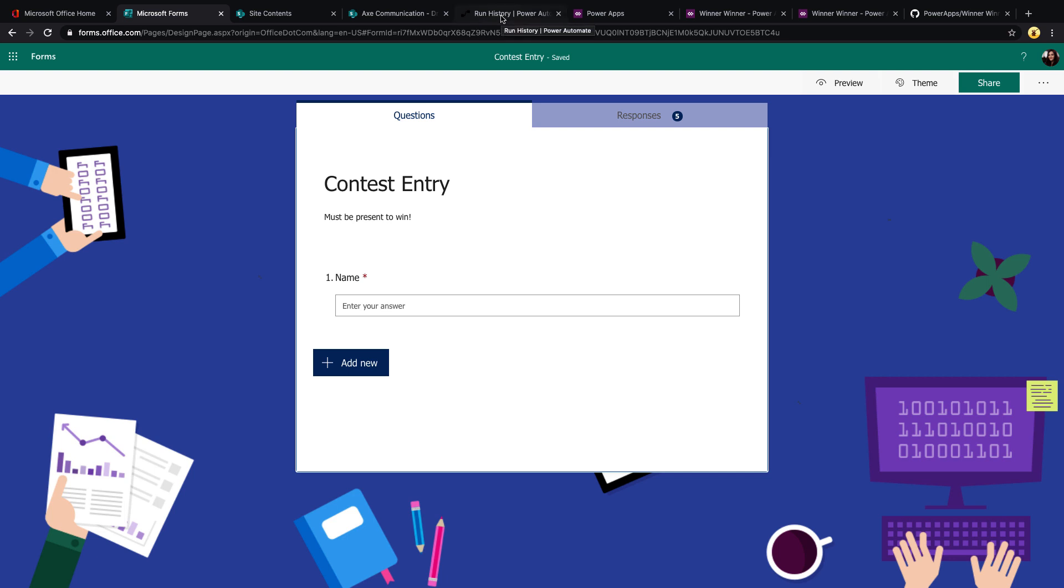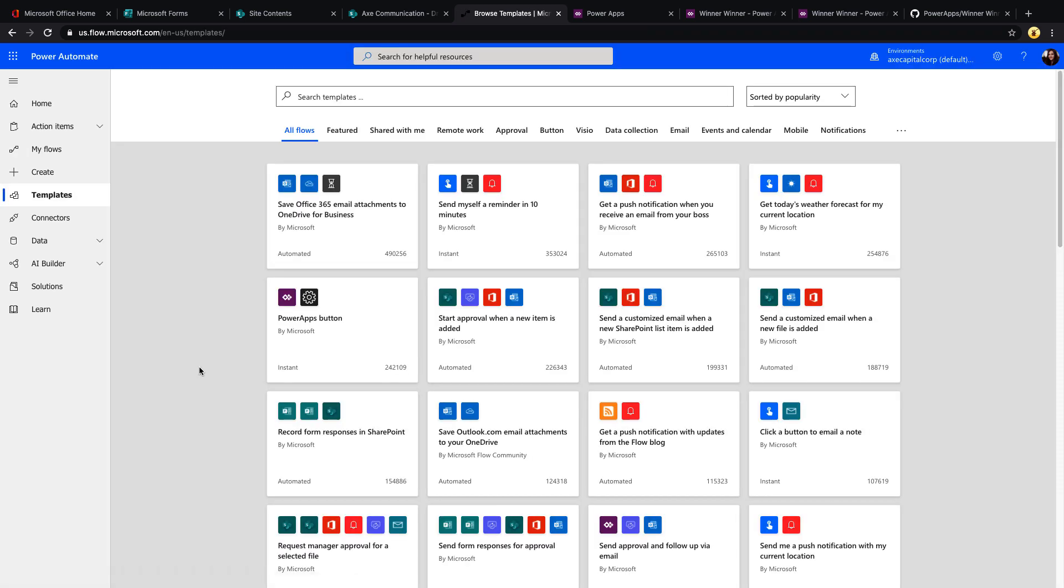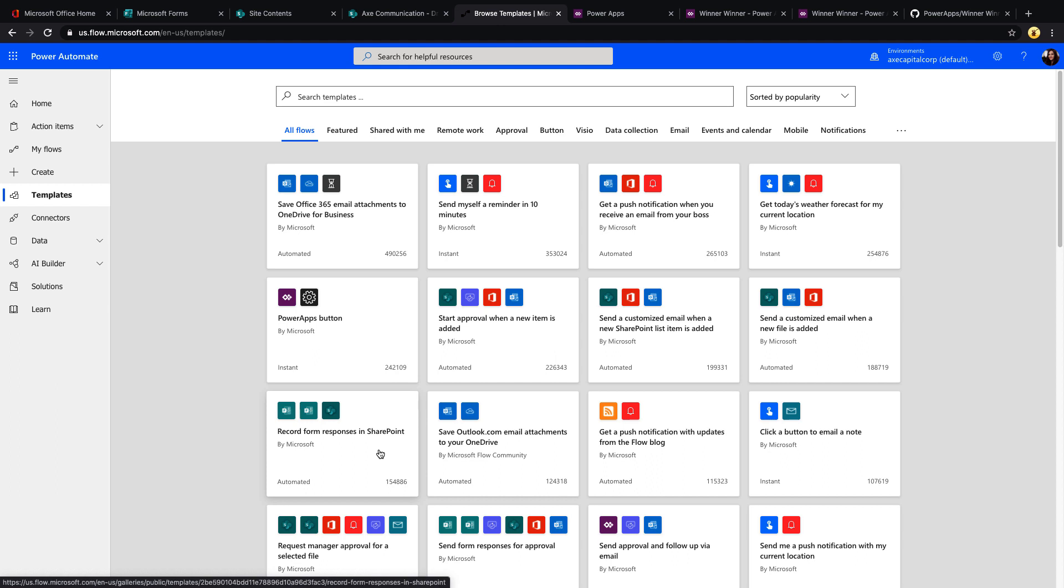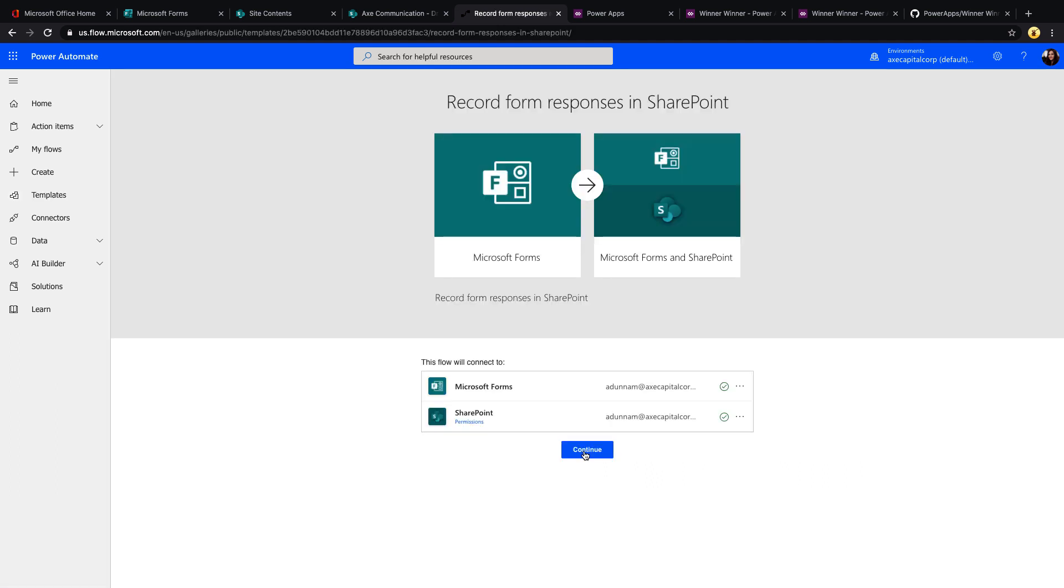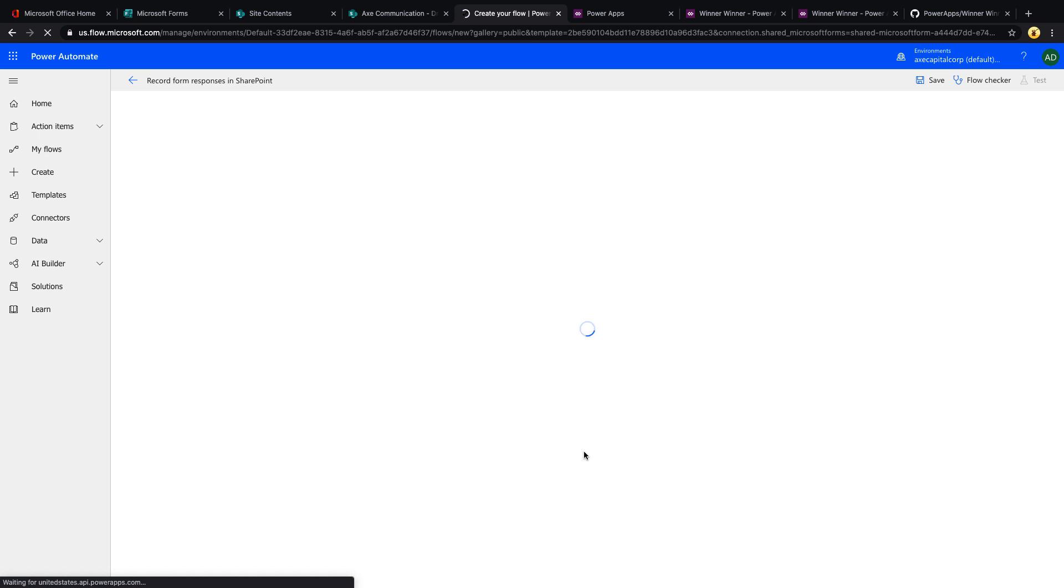Since I want those in SharePoint, I'll go over to Power Automate, click Templates, and I'll use one of the built-in Power Automate templates to record form responses in SharePoint. This template already has everything set up that I need to be able to take these form responses and put them in SharePoint.